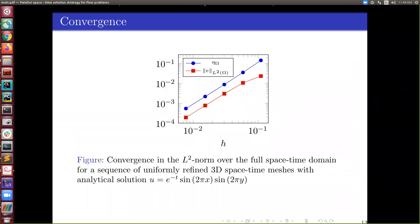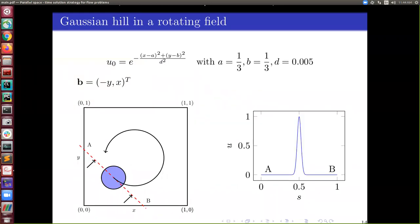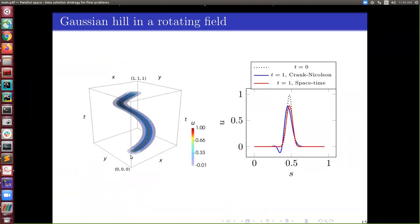For convergence, running the problem with a known analytical solution, we see an order-two decrease in error. There is also a simple residual-based error estimator that behaves the same way as the error, so it is a pretty good indicator. For a simple example: a Gaussian hill rotating in a rotating field. You start with an initial condition that is a hill, and it rotates counterclockwise in the domain. In the space-time domain the solution looks like a helical path.